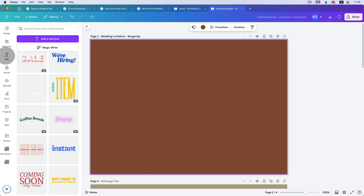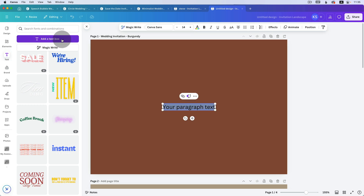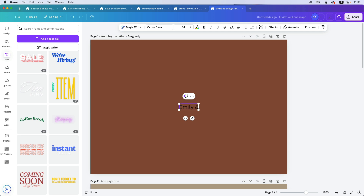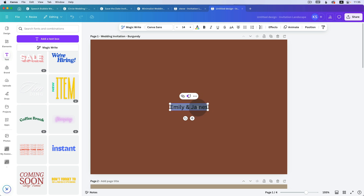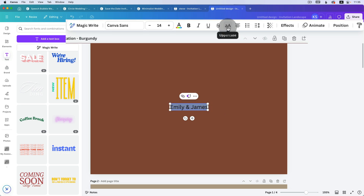We're going to go to Text and click on 'Add a text box' and it will automatically create a text box in the middle. Start typing whichever name you want — I'm going to type 'Emily and James', which is a very British name, love it. Now we're going to highlight this — you can click twice and it will highlight everything, or Ctrl+A, or click and drag to select — and then click on uppercase because I want it uppercase.